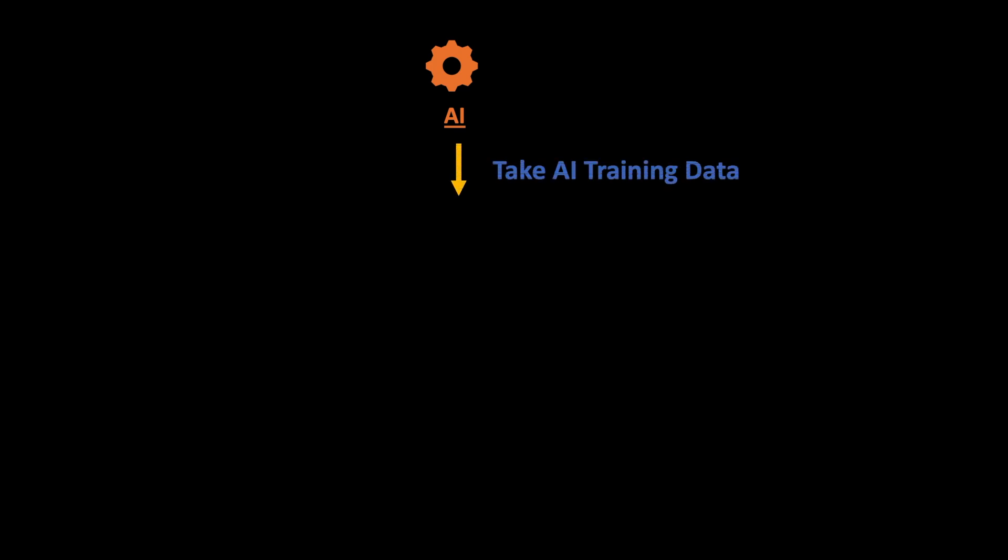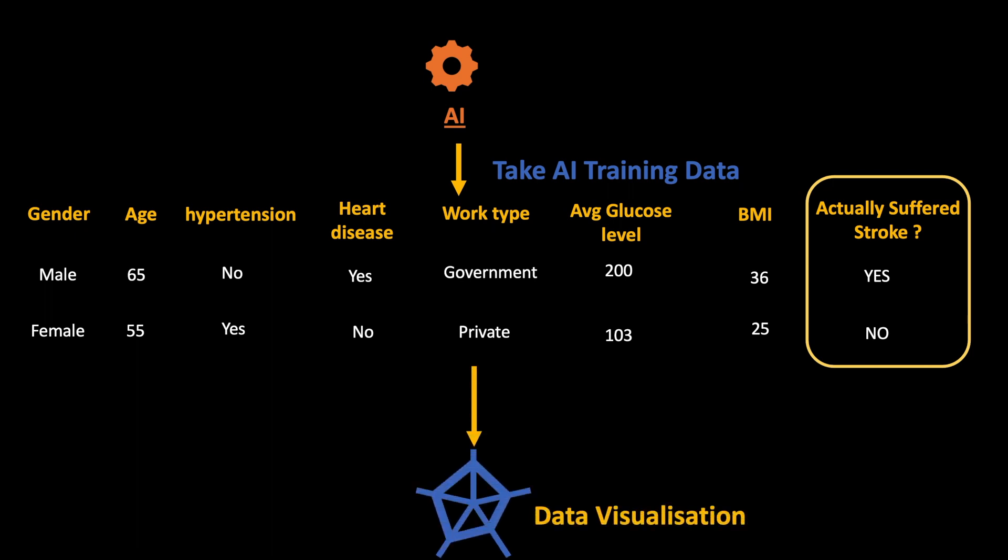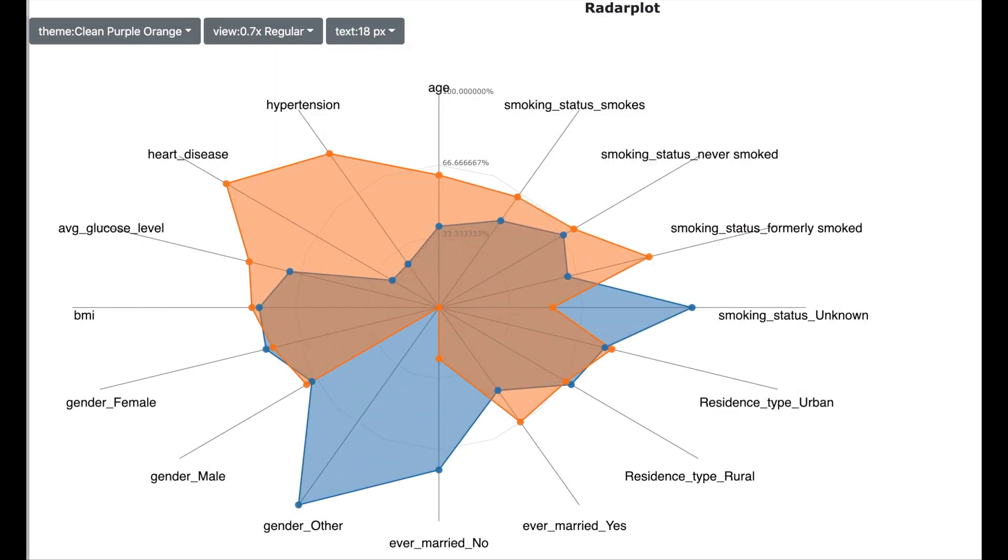Let us start with different techniques which will help you to do so. Let us start with a simple data visualization technique. To start with we can take the data which was used to train the AI. This data is on various other patients where we actually know if the patient suffered a stroke or not. We can then use data visualization techniques to understand why a stroke occurs.